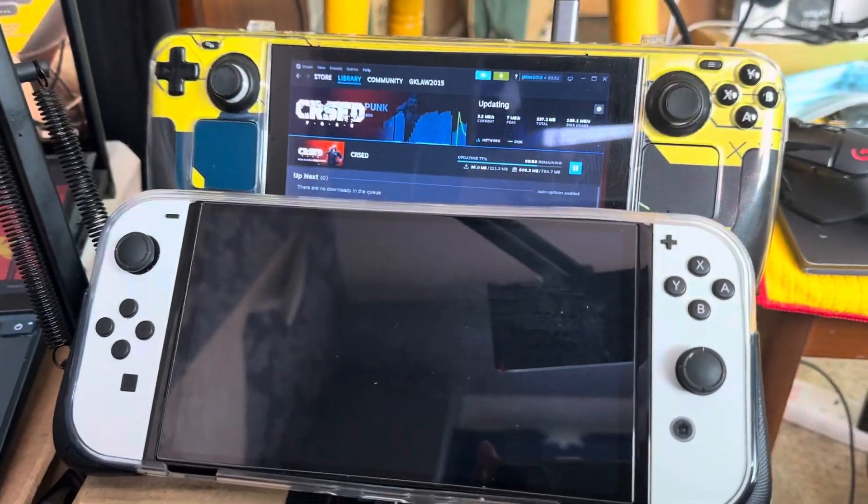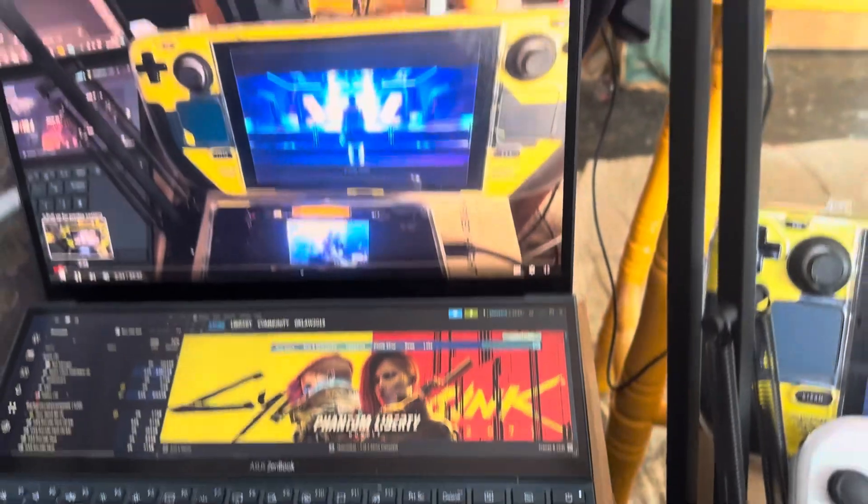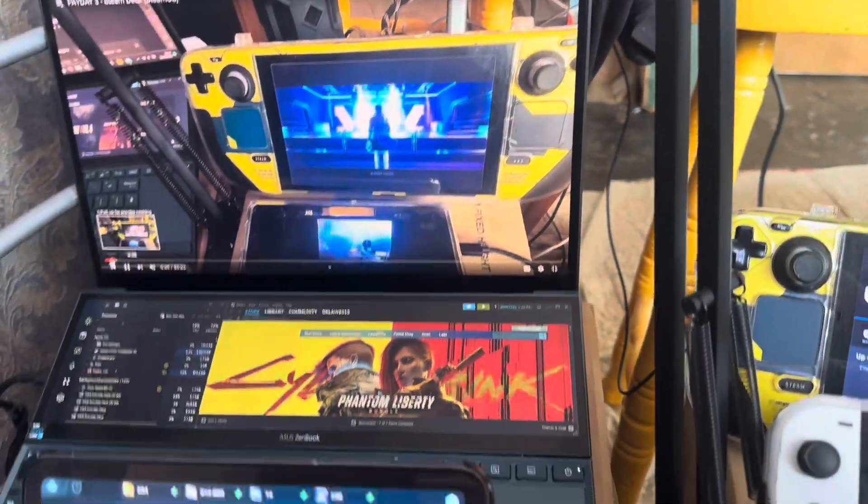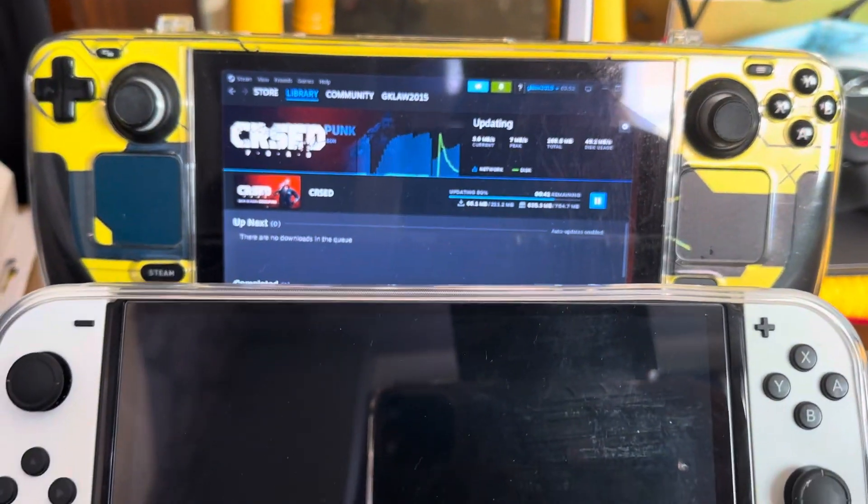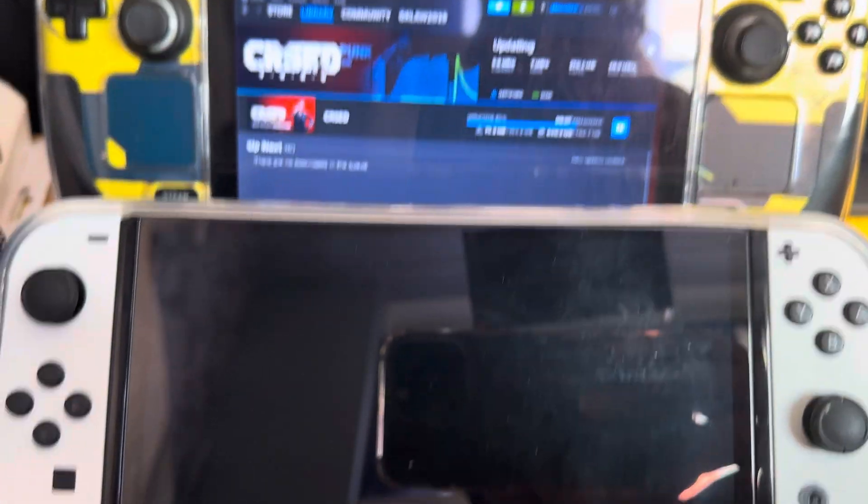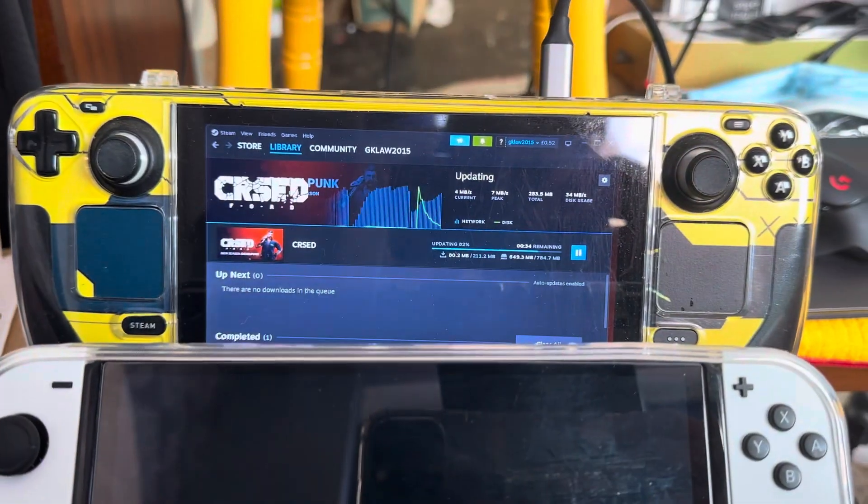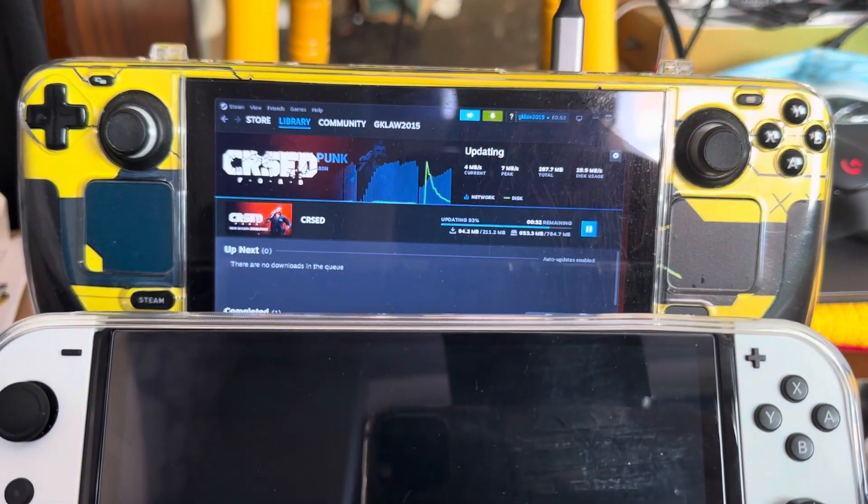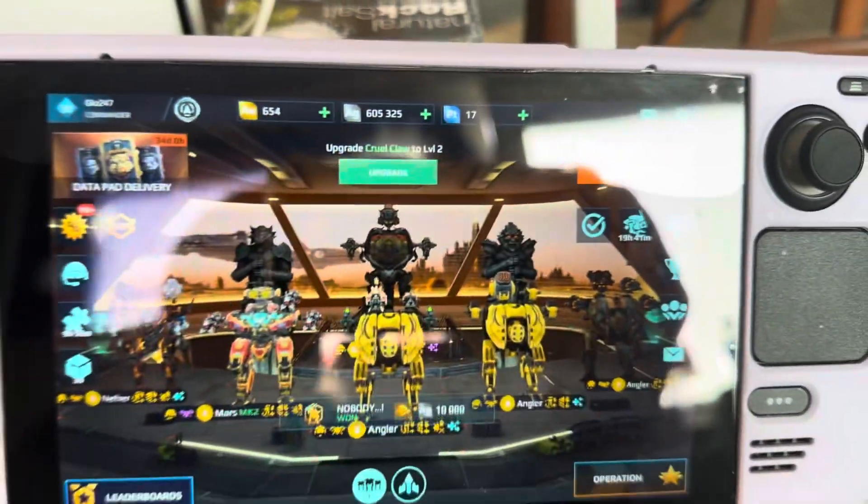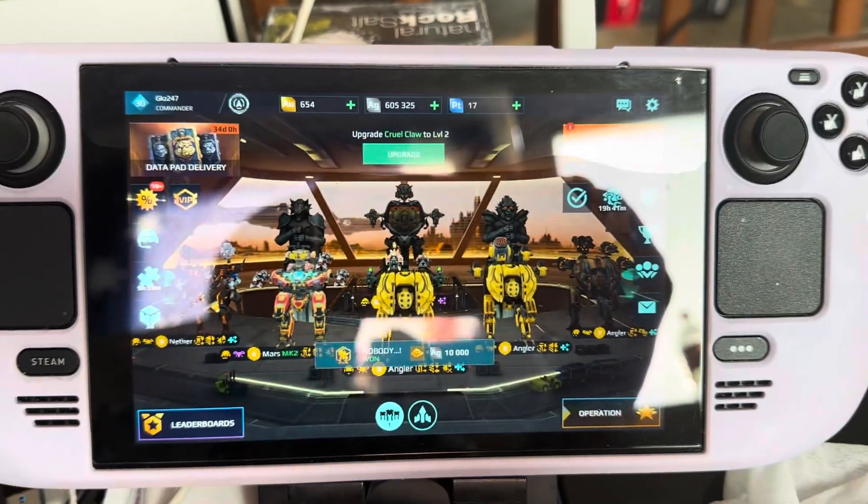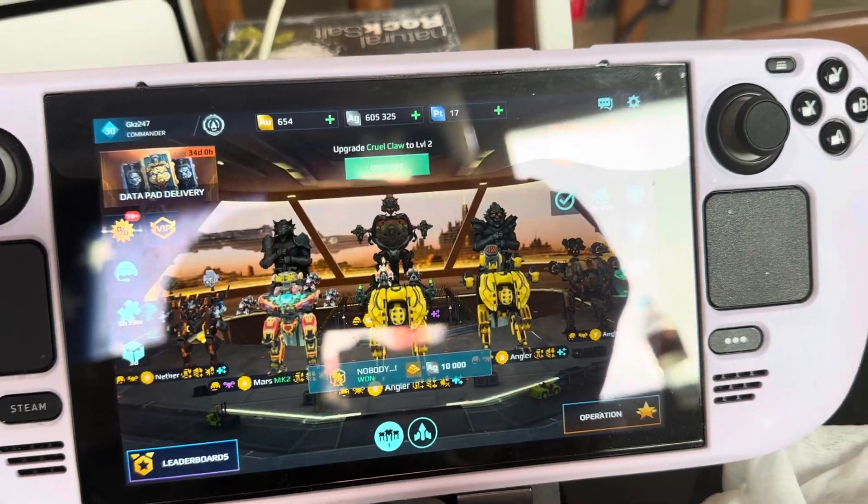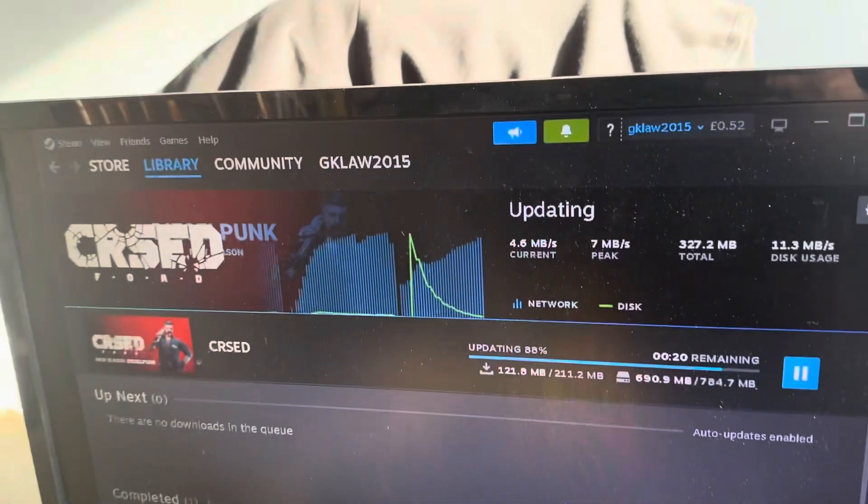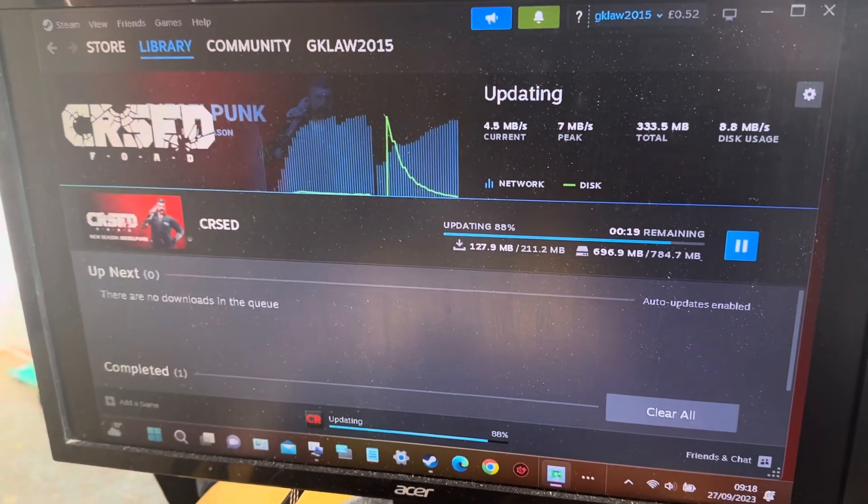Right guys, I'm going to be doing a bit of gaming today. I got my OLED Switch back so I'm happy about that. That's my Zenbook, that's the Nintendo OLED, and then that one's the Steam Deck on Windows. That's the Steam Deck on the OS, Linux. I use this monitor with the Steam Deck.